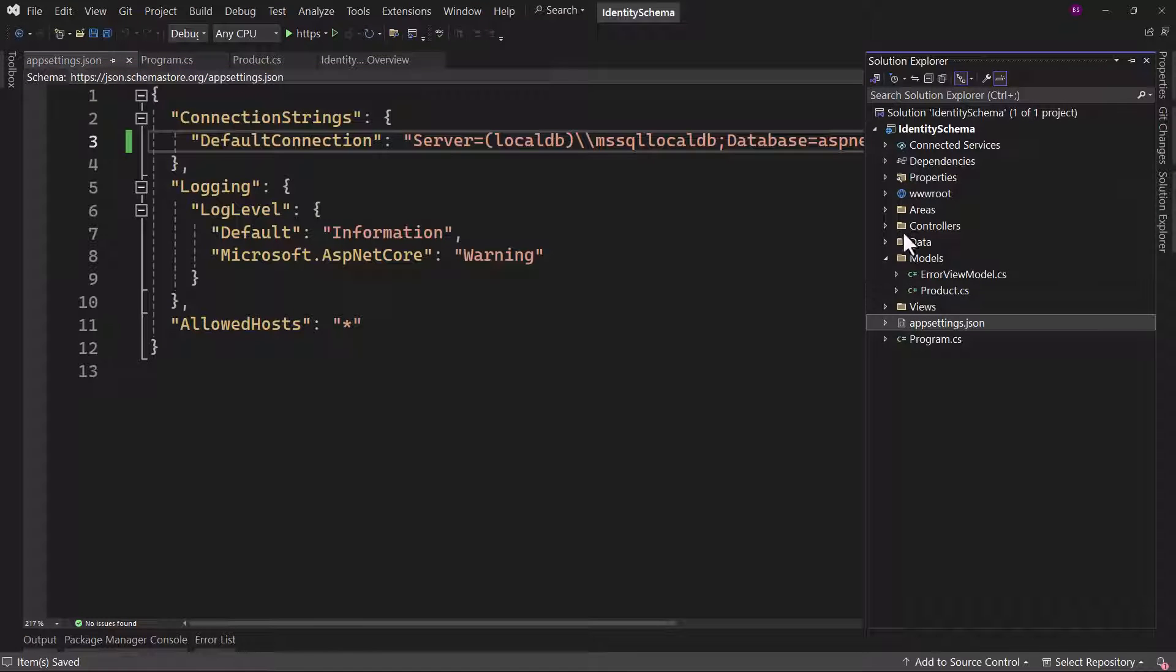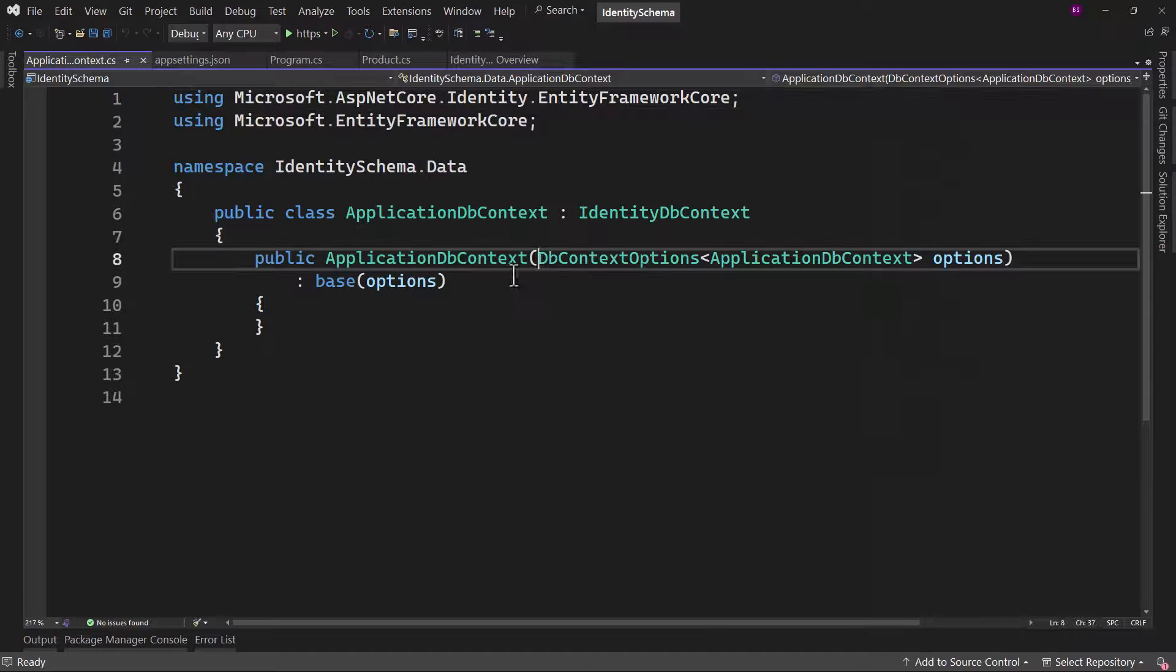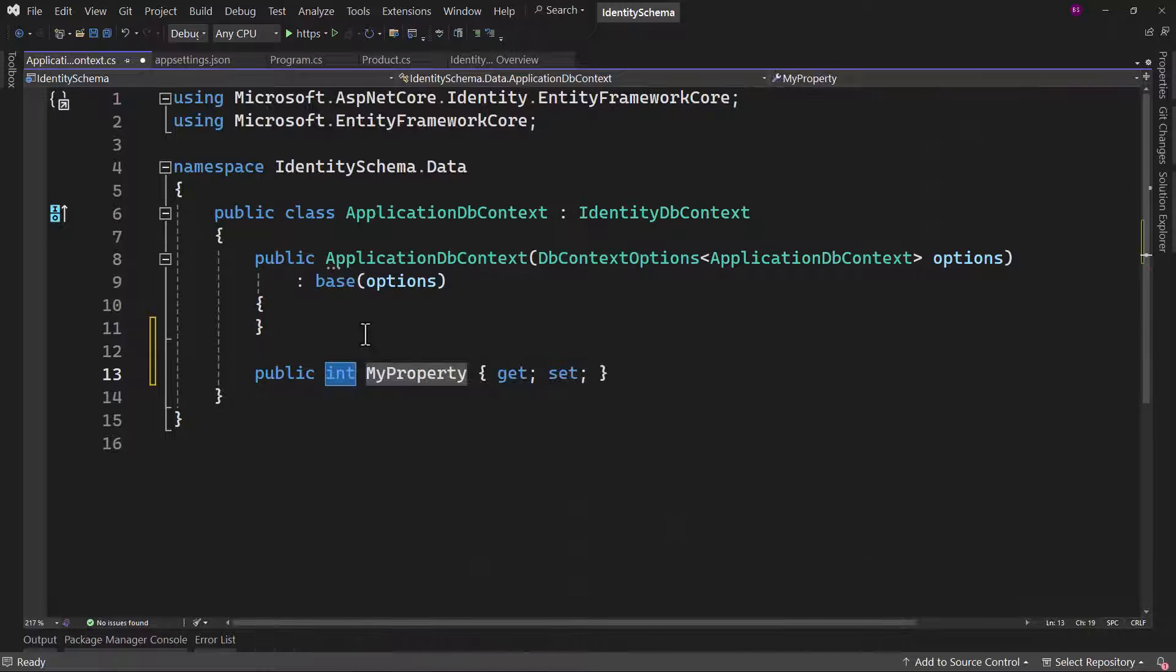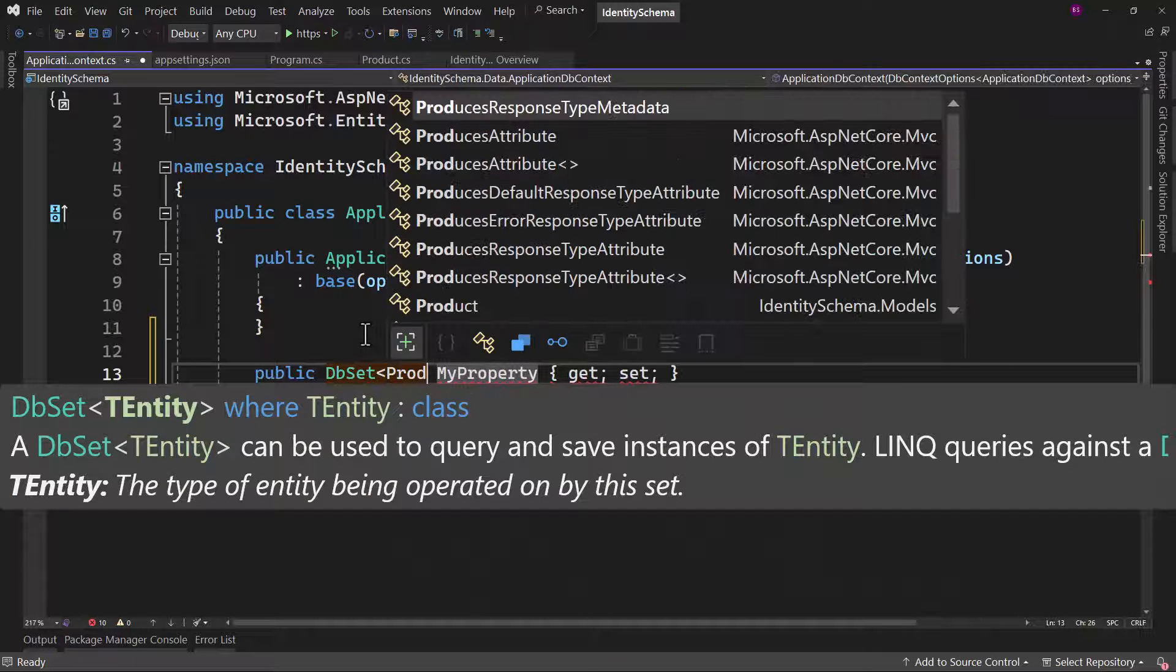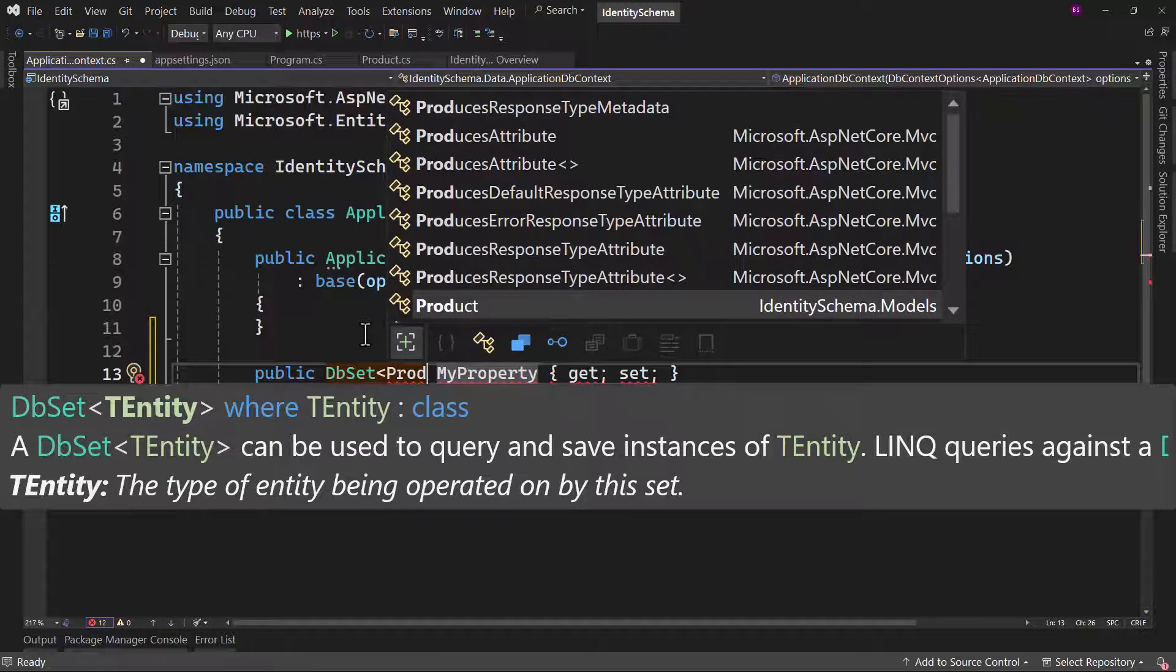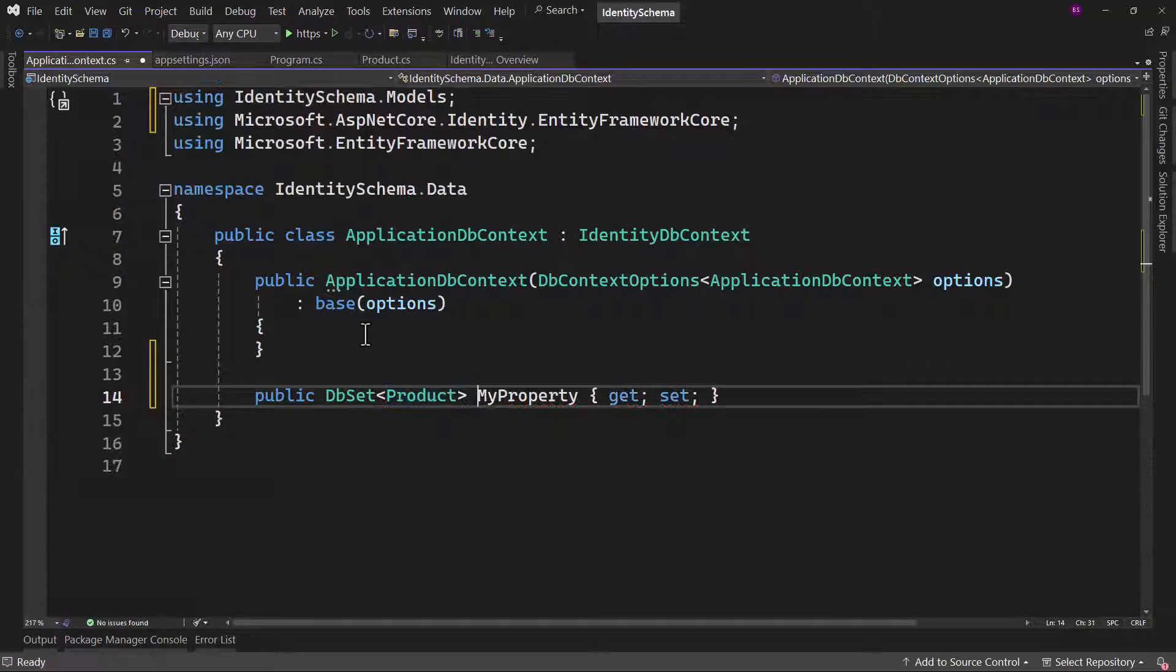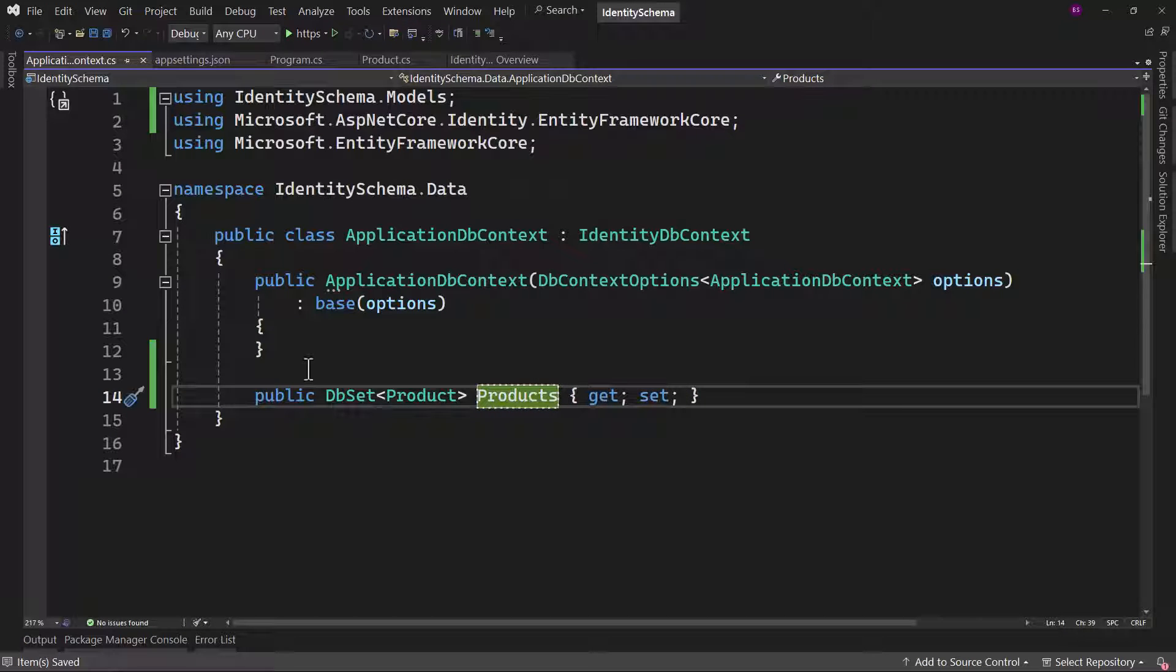Our application will also have a DB context here. And there we have to create a DB set. That will be for the Product model that we added. Let me add that here. And the table name, I will call that as products.